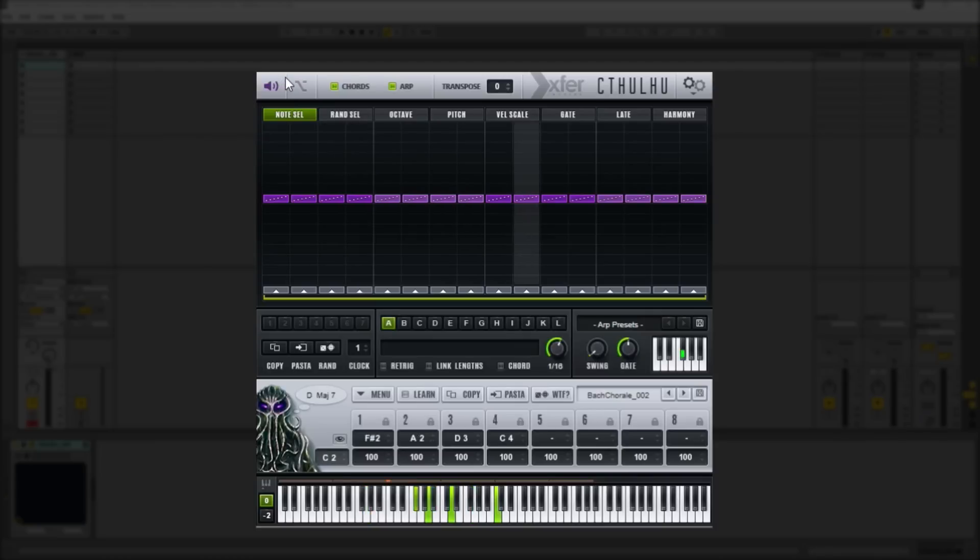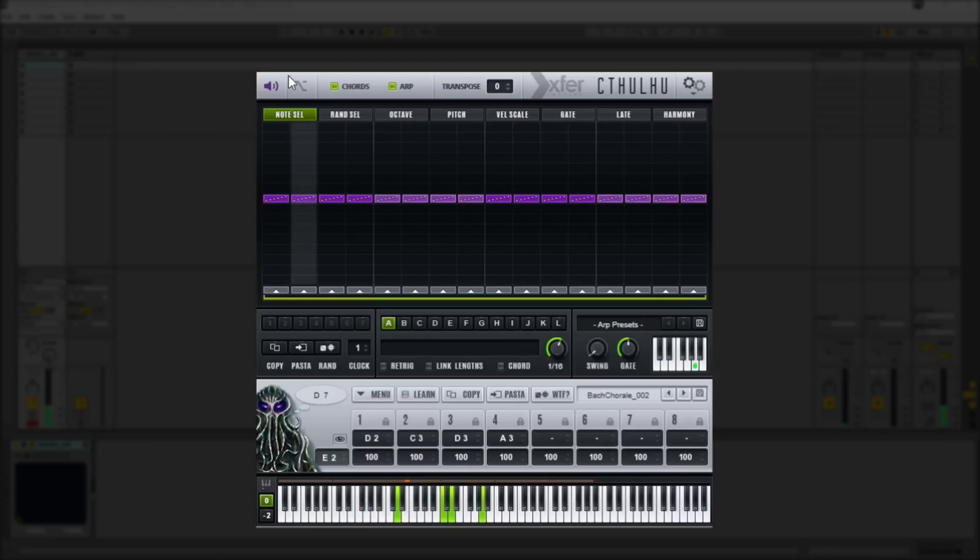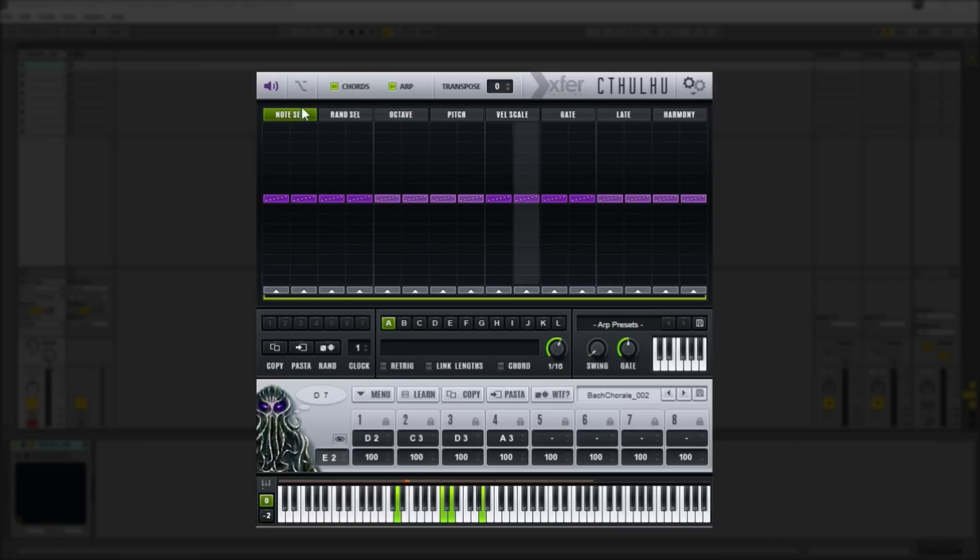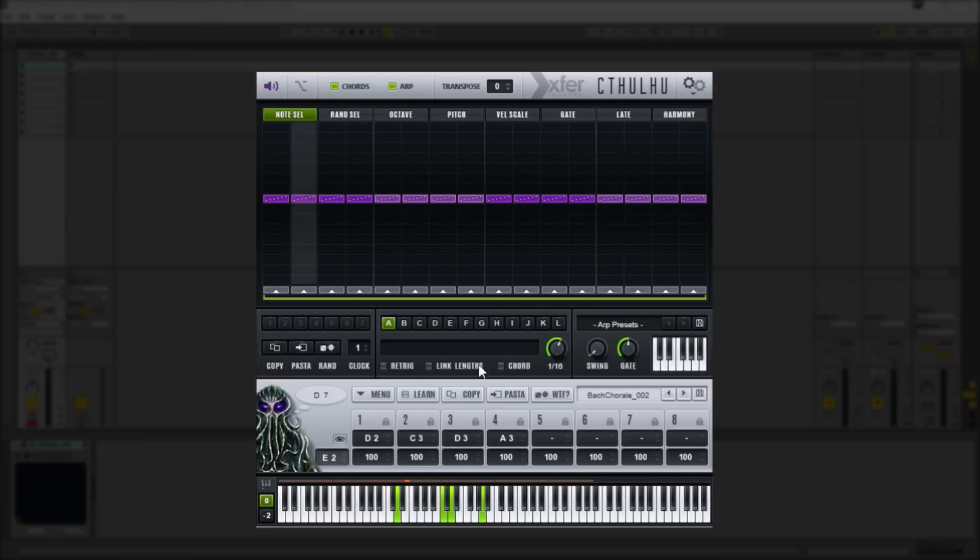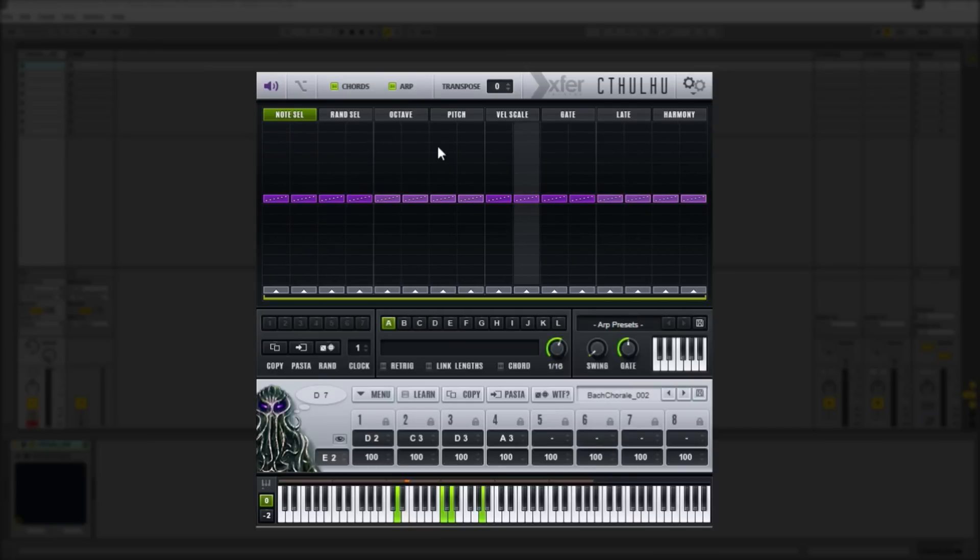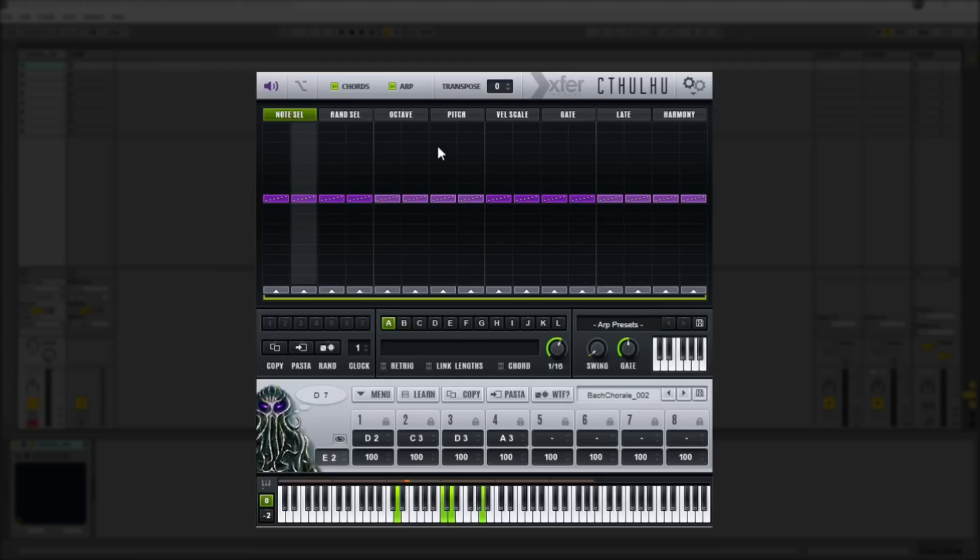If I just press a note here, you can hear that we just have some basic sawwaves coming out of Cthulhu there to demonstrate whatever's going on. But what you'll definitely want to do is actually route the MIDI from Cthulhu to an instrument of your choice.